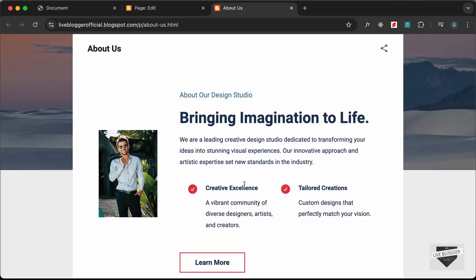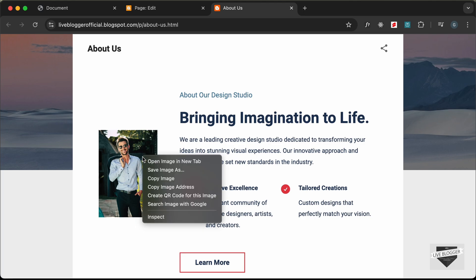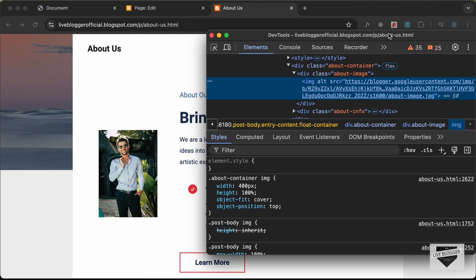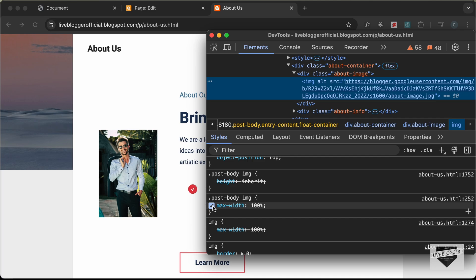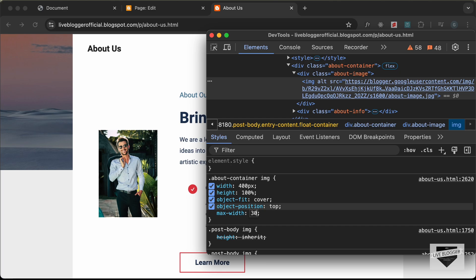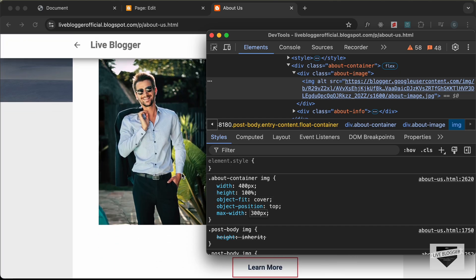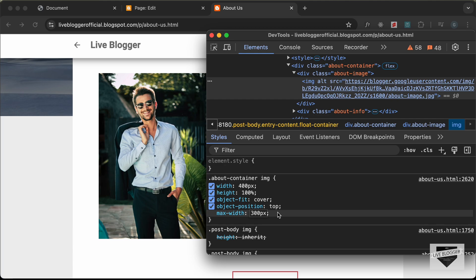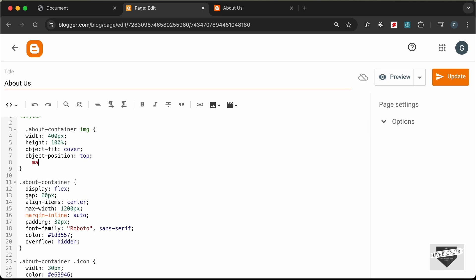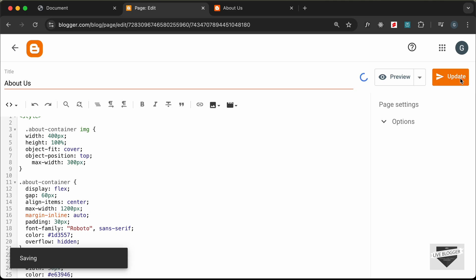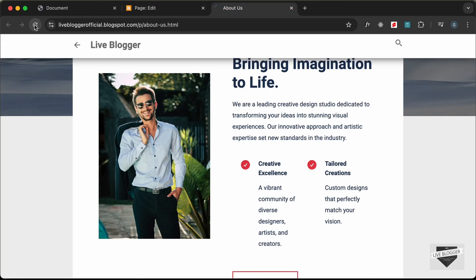The next thing we need to do is change the width of the image. Right-click and go to Inspect — the width is set to 400 pixels but it's not being applied. Scrolling down we can see the theme itself sets a max-width of 400 pixels for all images inside post-body. Let's set a max-width of 300 pixels for our image. Go back to the page, find the image CSS rule, set max-width to 300 pixels, and update.